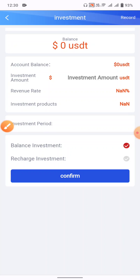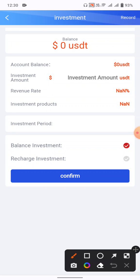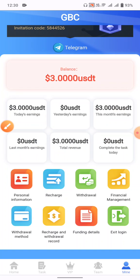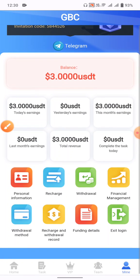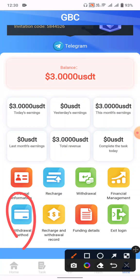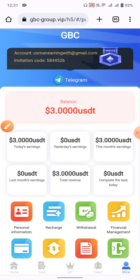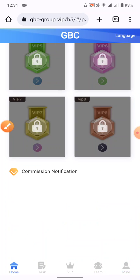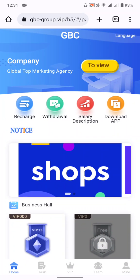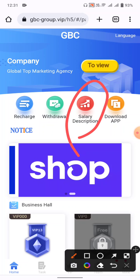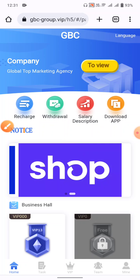Under financial management, you can see your account balance. My balance is zero because I already invested a dollar on this website. You can also find your withdrawal method, recharge, withdrawal history, and funding details all from this section.